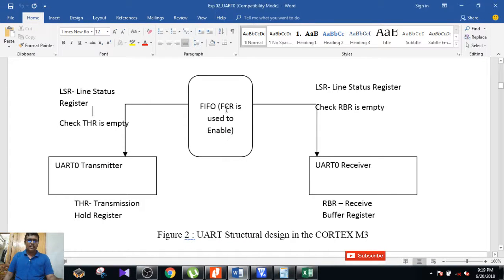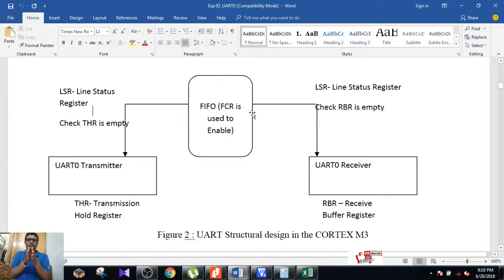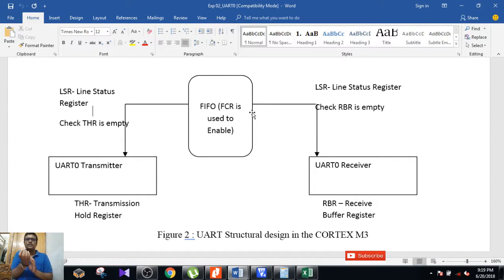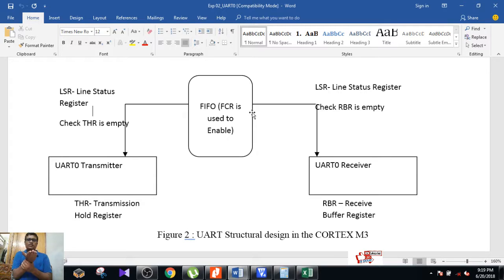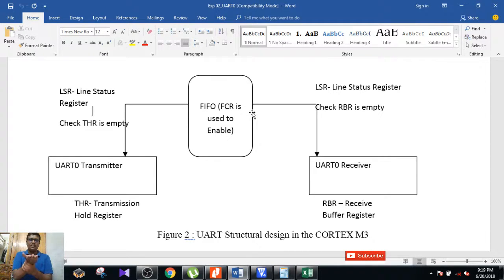For this FIFO, we need some of the core registers. FIFO is the main basic thing used to store data. Whenever the UART is going to send data to a receiver, the receiver will start processing the data. During the processing time, if the UART sends another new packet, we need some stack memory to store it — that is accomplished by FIFO.